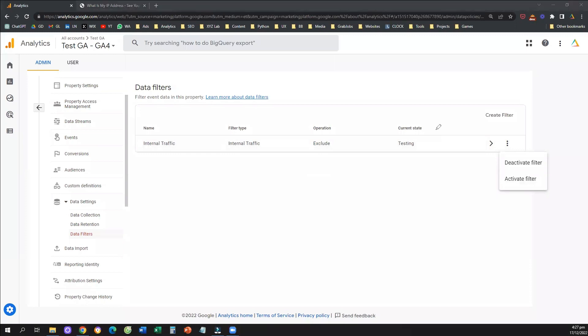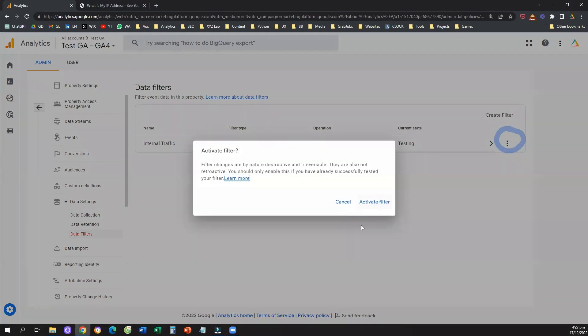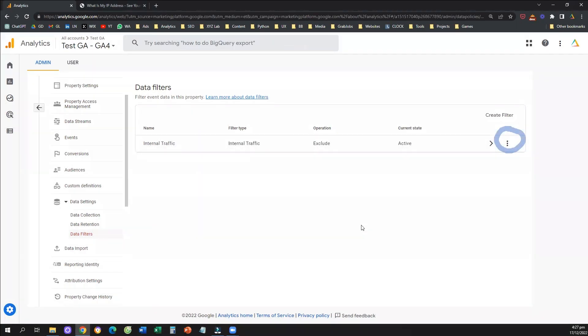So how we can do that is we're going to click on the three dots on the right, click on activate filter, and that's it. So now this filter is active, which means that all the traffic that is coming from the IP address that we selected is going to be excluded.